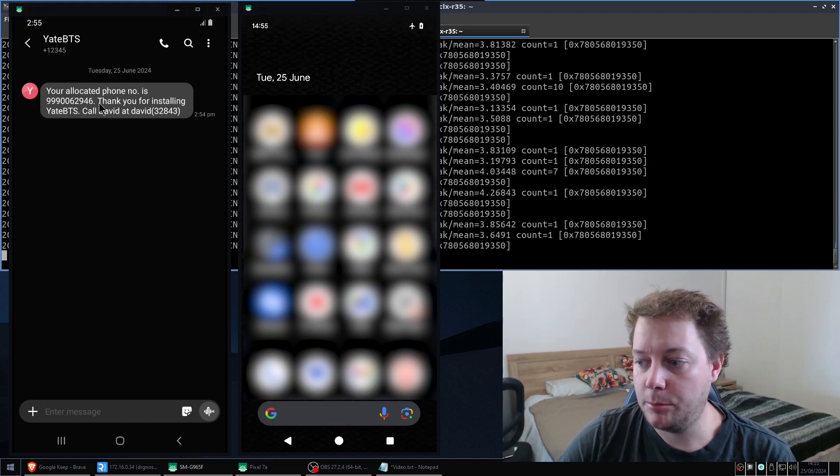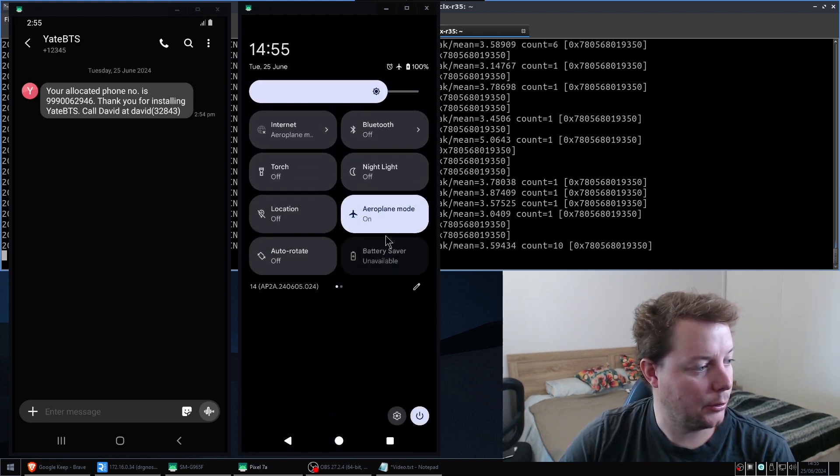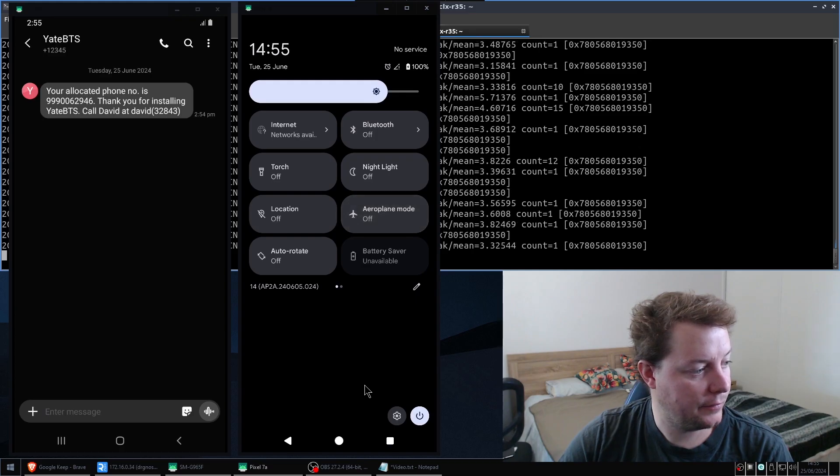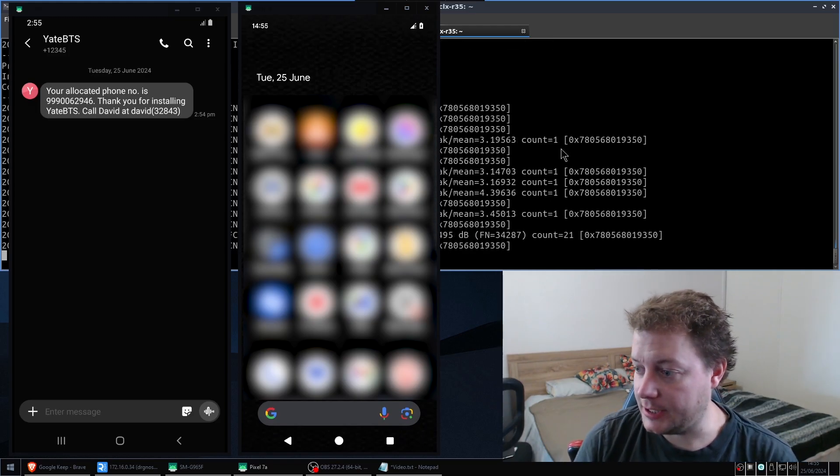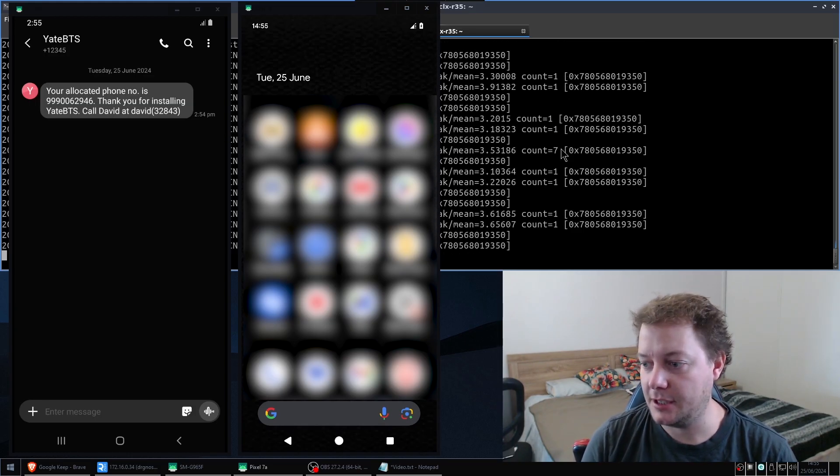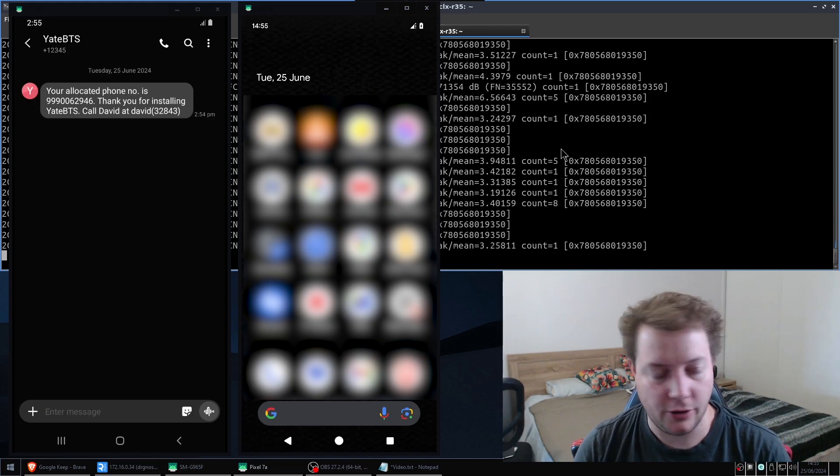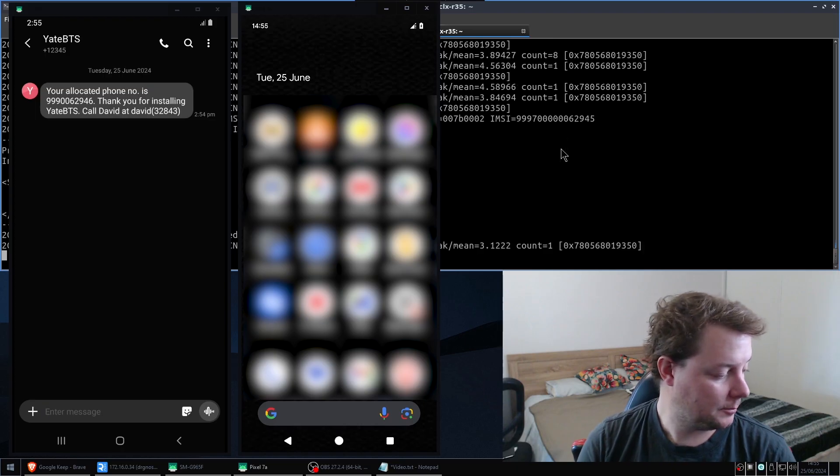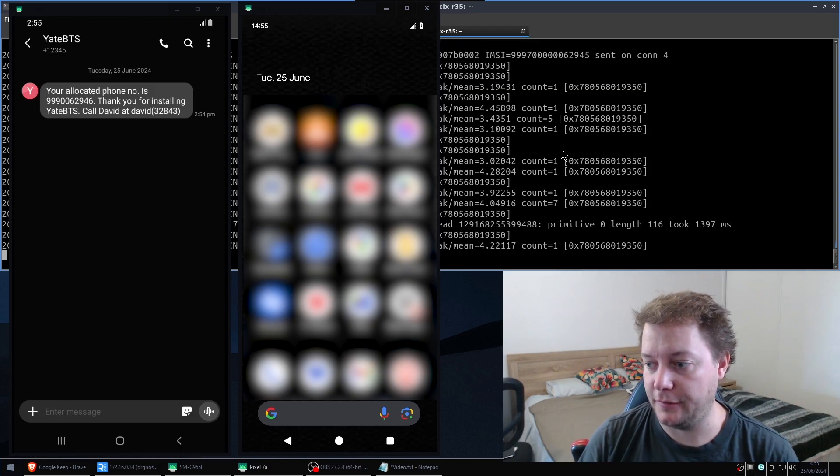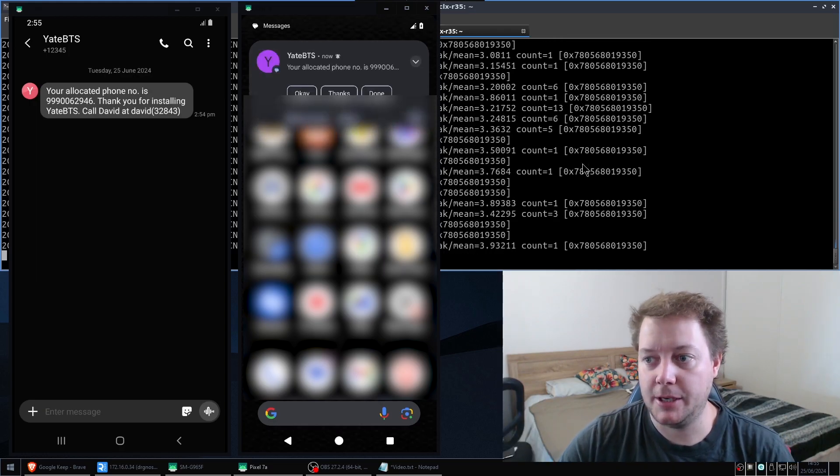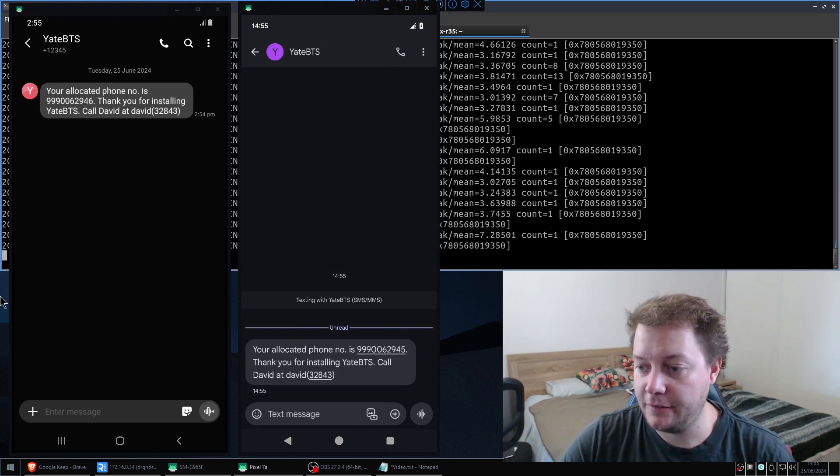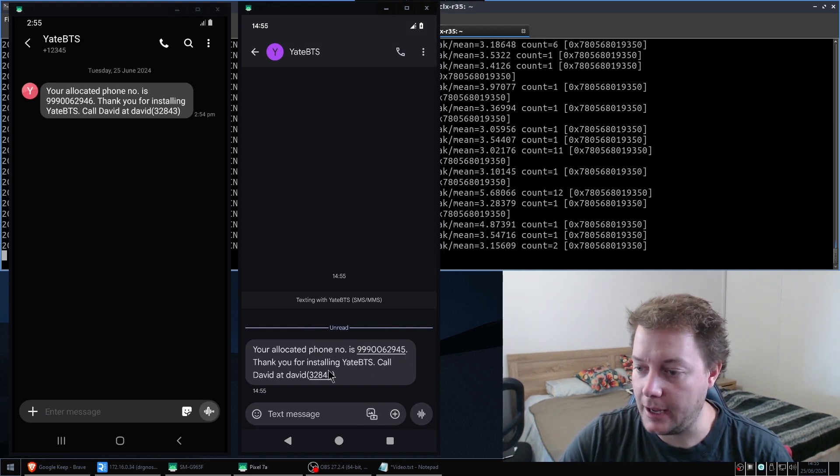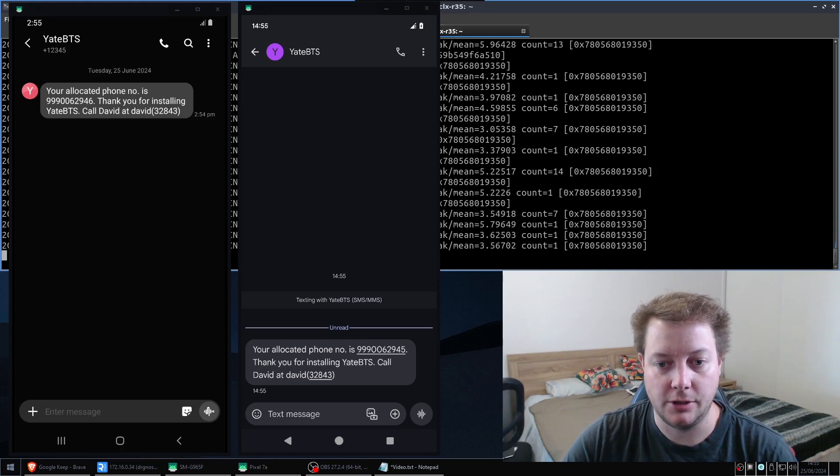So we're going to go ahead and do the exact same for our second mobile phone. So this is my Google Pixel personal phone. I'm going to press flight mode off. And then we're just going to give Yate BTS just a second to settle down. Otherwise, if you start doing stuff too fast, it doesn't like it very much. And just as expected, we have another SMS on the second phone, detailing our phone number and telling us to call David. So far, so good. That's really cool.